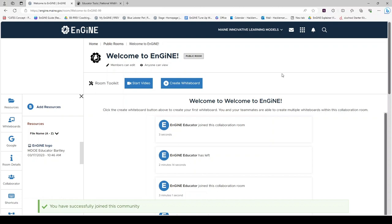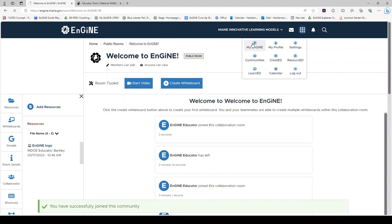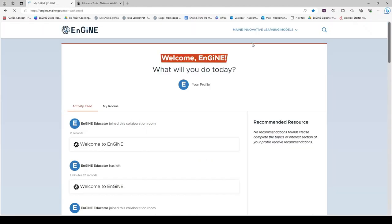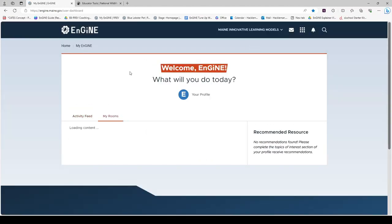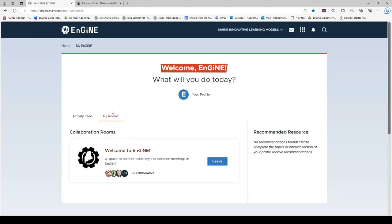A note about navigation: when you enter ENGINE next time and land on the my ENGINE page, this room will show up under the my rooms tab and you may access it by clicking on the name of the room.